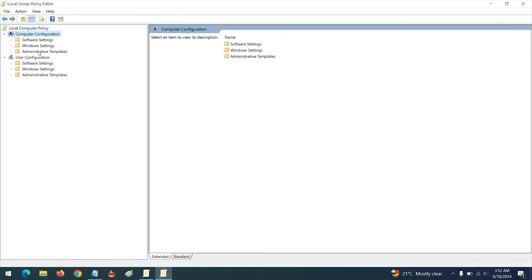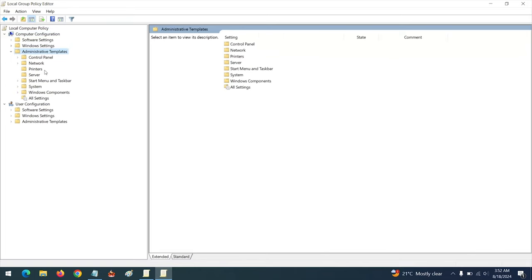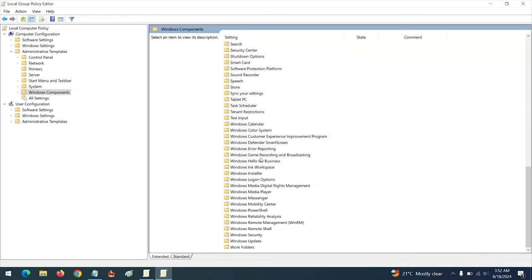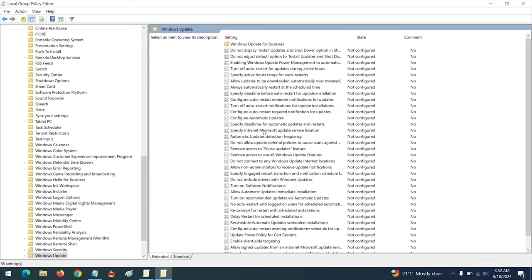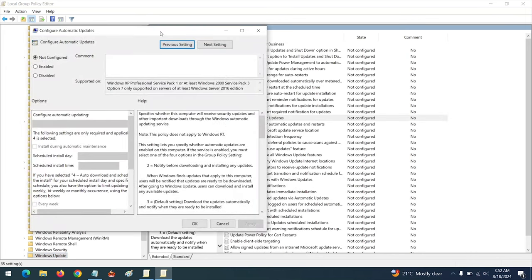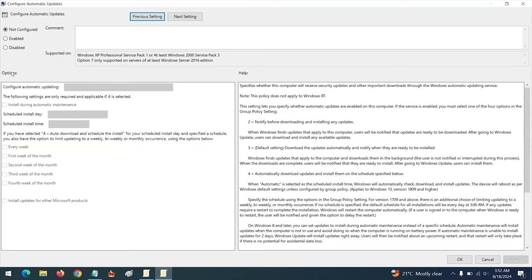In the Computer Configuration tab, click on Administrative Templates. After clicking on Administrative Templates, click on Windows Components. After clicking on Windows Components, scroll down and click on Windows Update. After clicking on Windows Update, you will see Configure Automatic Updates — click on this and it will bring up a window.